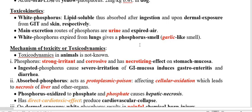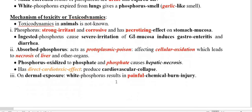When Phosphorus is expired from the lungs, it gives a very characteristic smell called Phosphorus smell or garlic-like smell. This is a clinical diagnostic sign to diagnose Phosphorus poisoning in the animal. This concludes the toxicokinetics of Phosphorus.